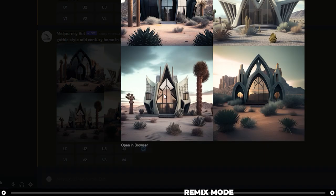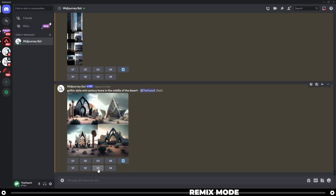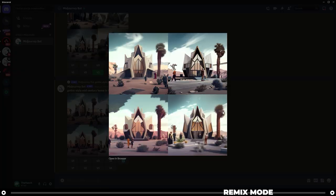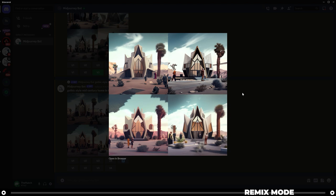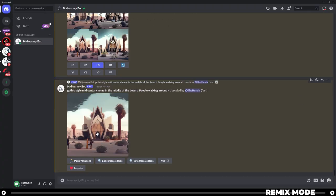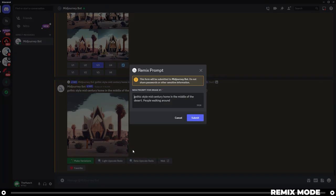After clicking variation three, a new remix prompt appears. Let's say I want to add people walking around — type it in and click submit. It creates an image very similar to the one I liked, but now Midjourney has remixed it so there are people walking around. You can also remix an upscaled image: upscale your favorite, then click make variations to create variations of that upscaled image.